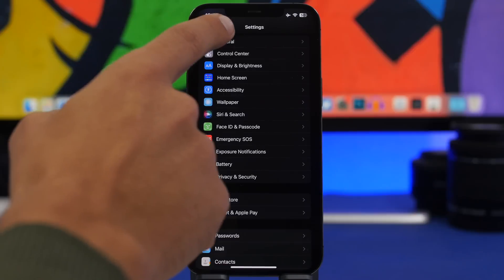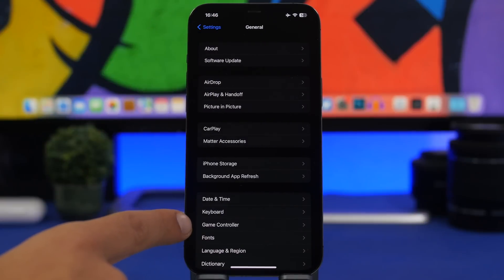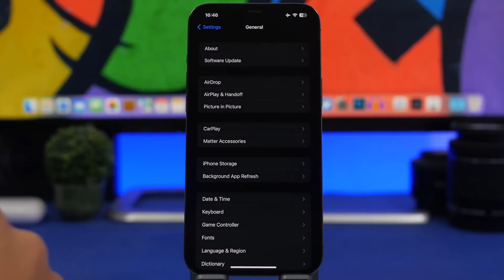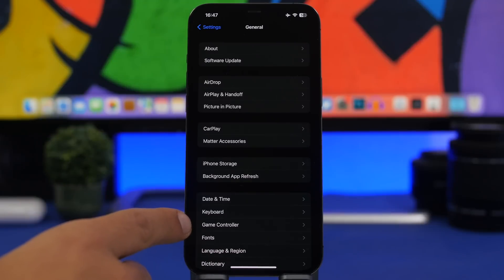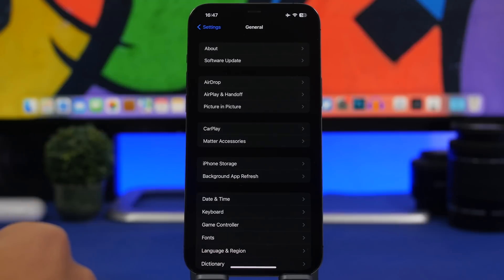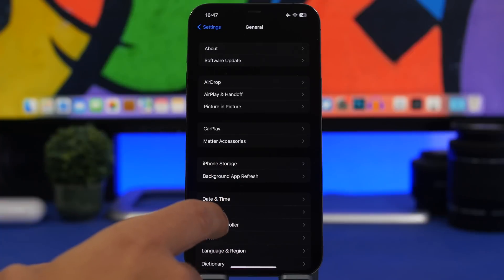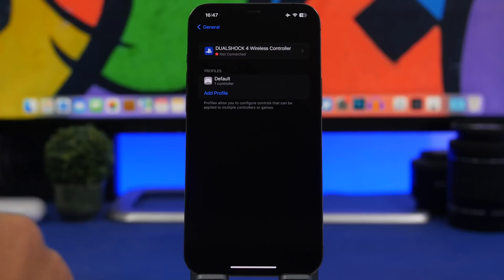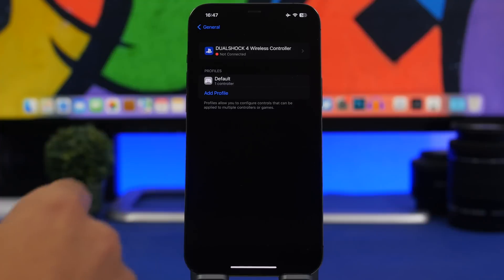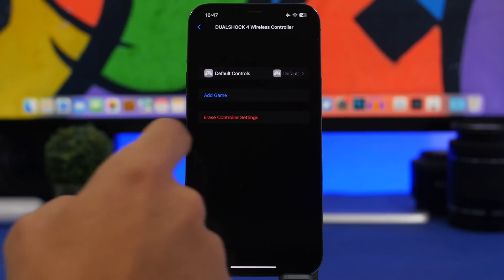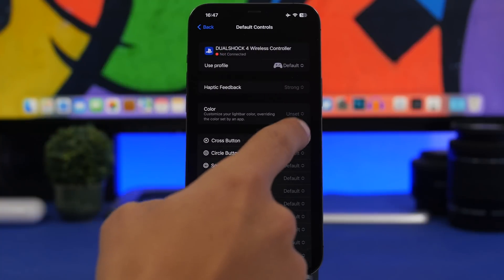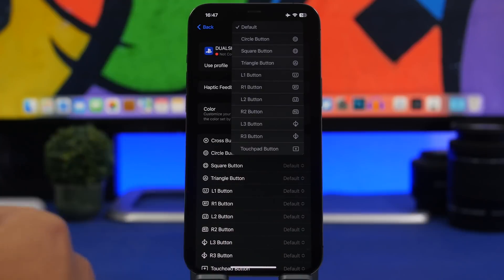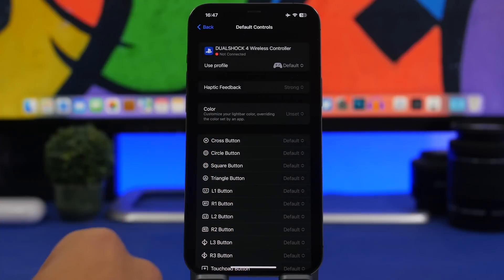If you go to Settings and under General you'll find Game Controller. This will show up the minute you connect a controller to your iPhone, otherwise you won't see this section. Once you have a controller connected it will be here all the time, even if you disconnect the controller. If you go there you can configure your controllers and change the controls — you can choose what you want to do with each button.